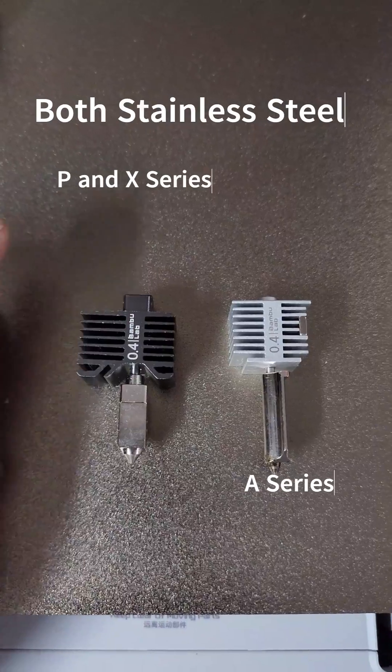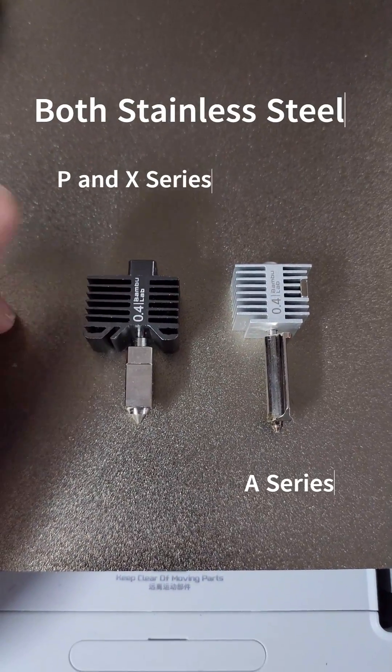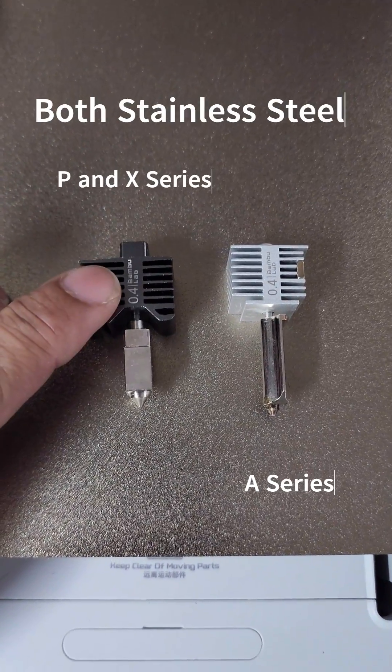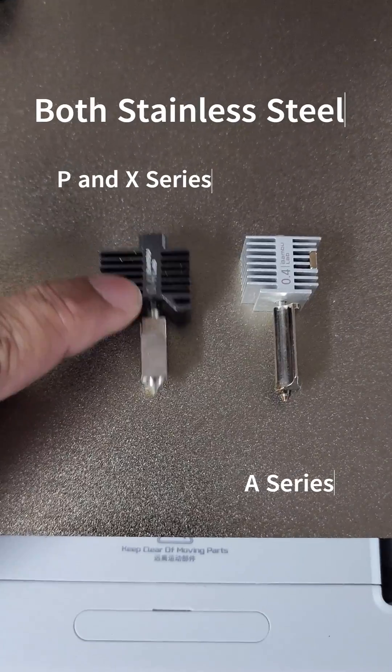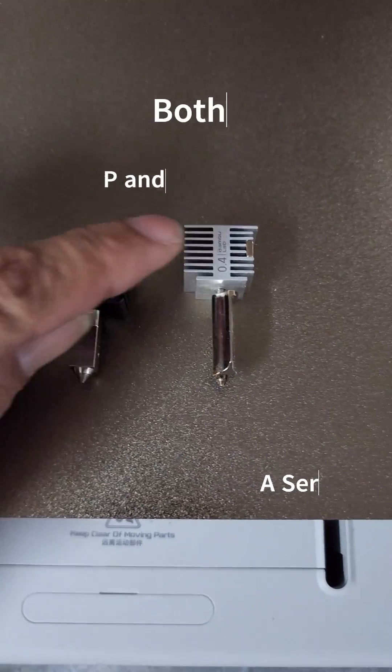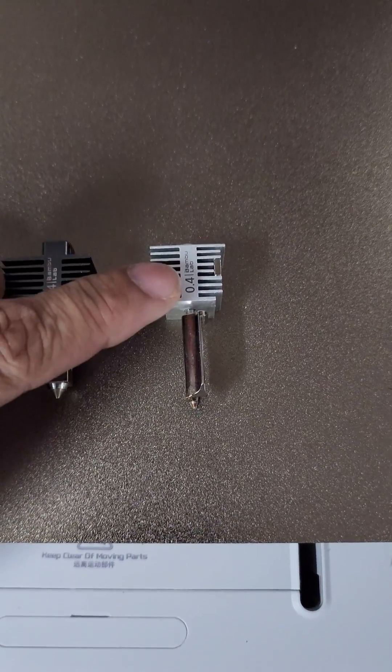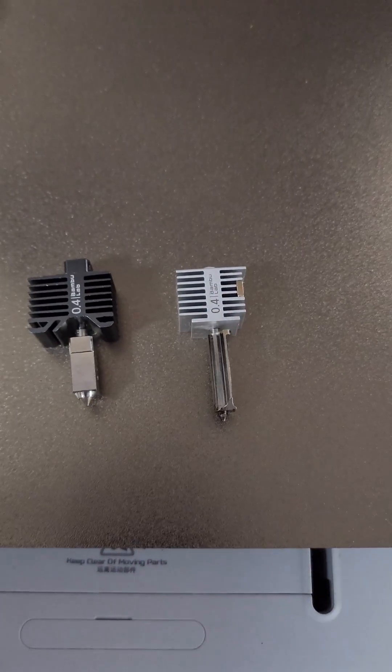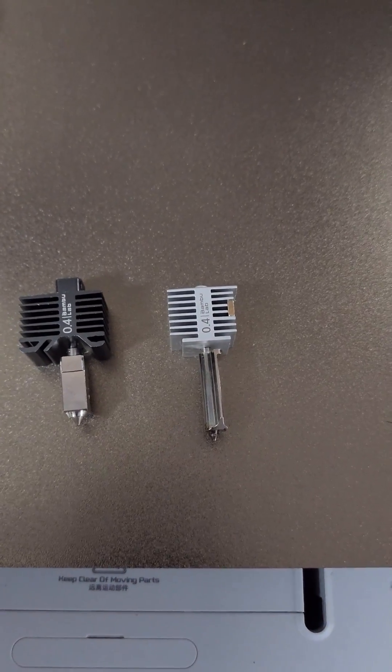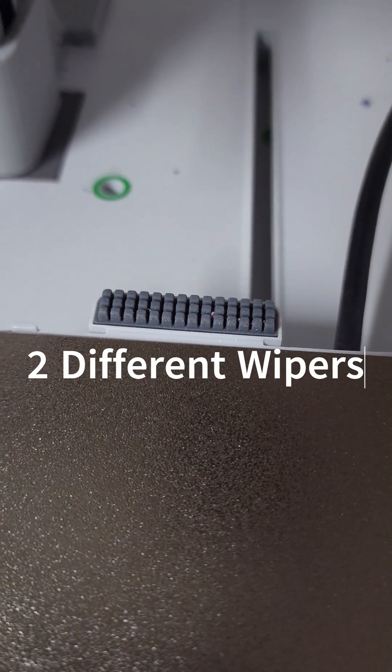Here's a side-by-side of the two nozzles. This one's going to be the nozzle for the P1P, the P1S, and the X1C. And this is going to be the nozzle for the A series—the Bamboo A1 and the A1 Mini.